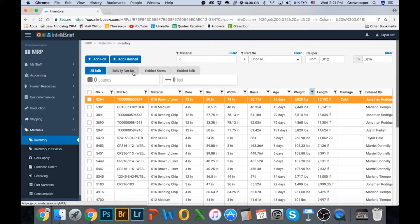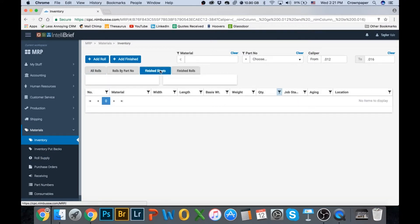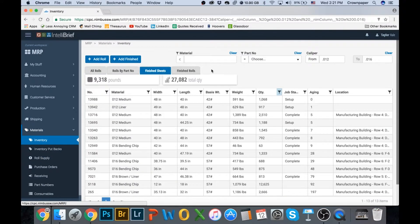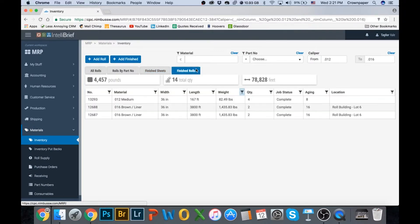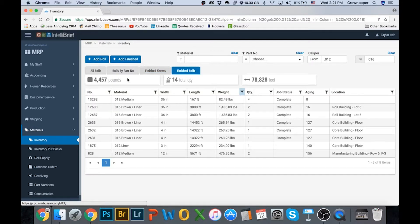And I need the same for my finished sheets and I need the same for my finished rolls.